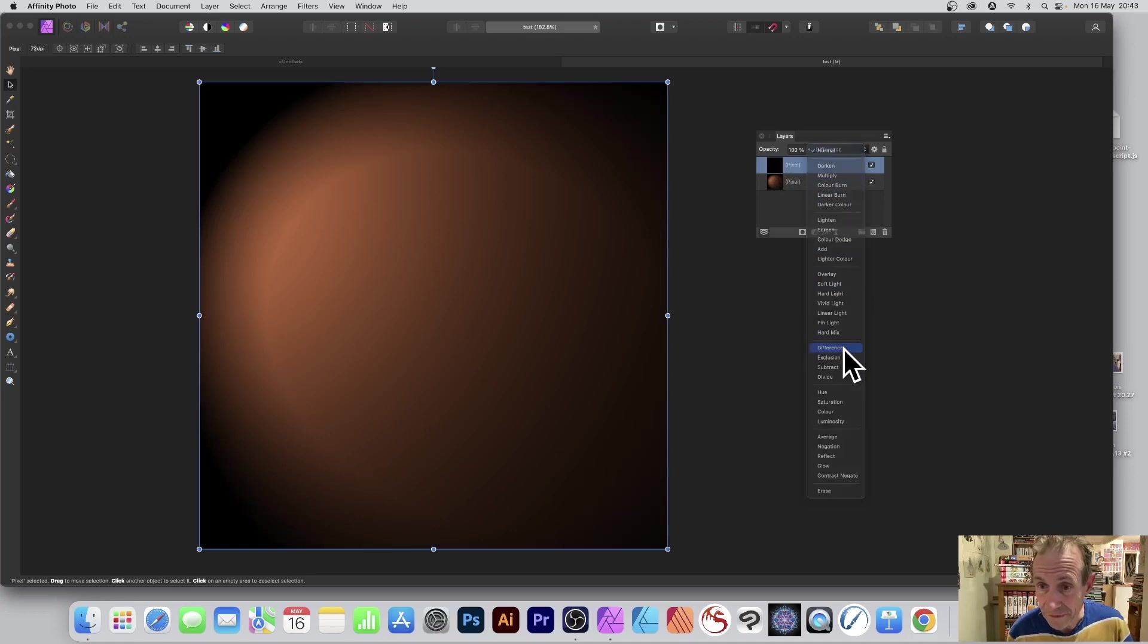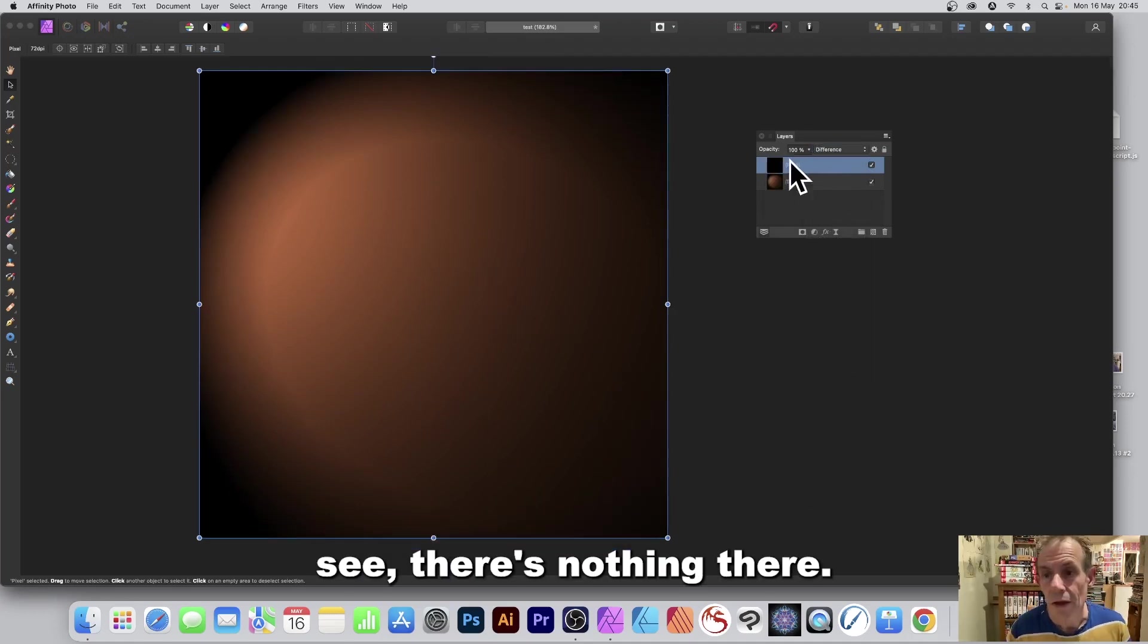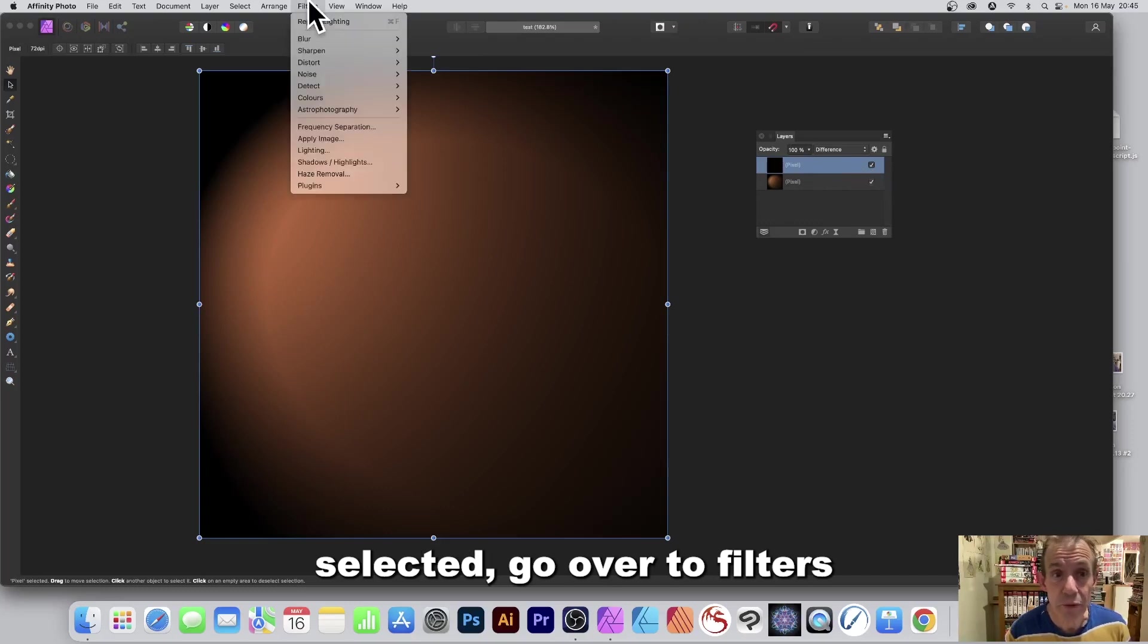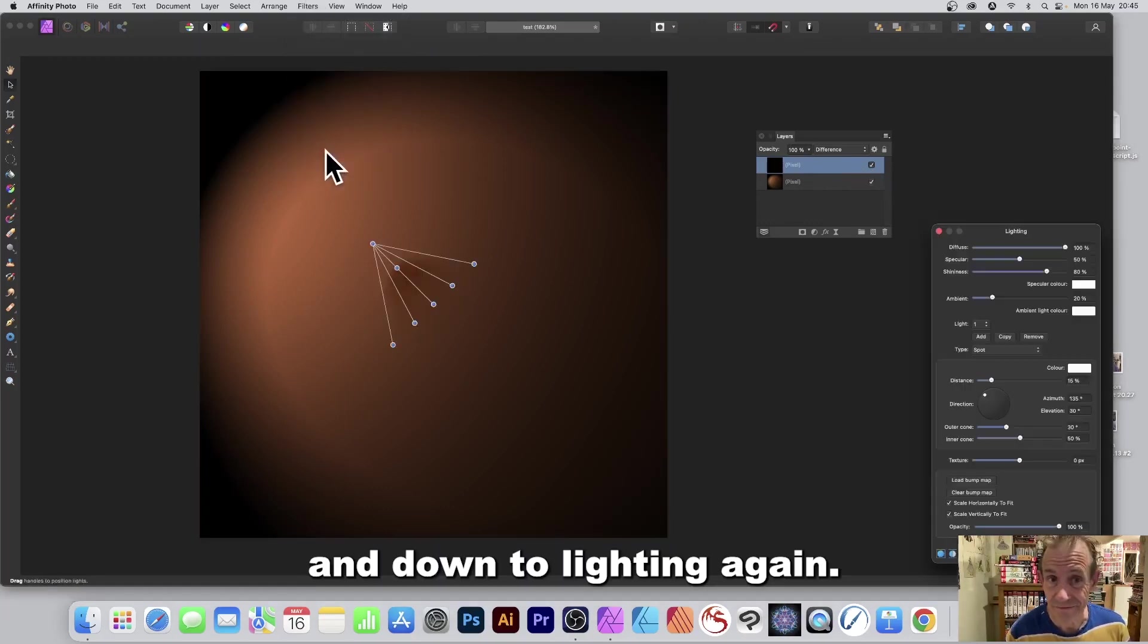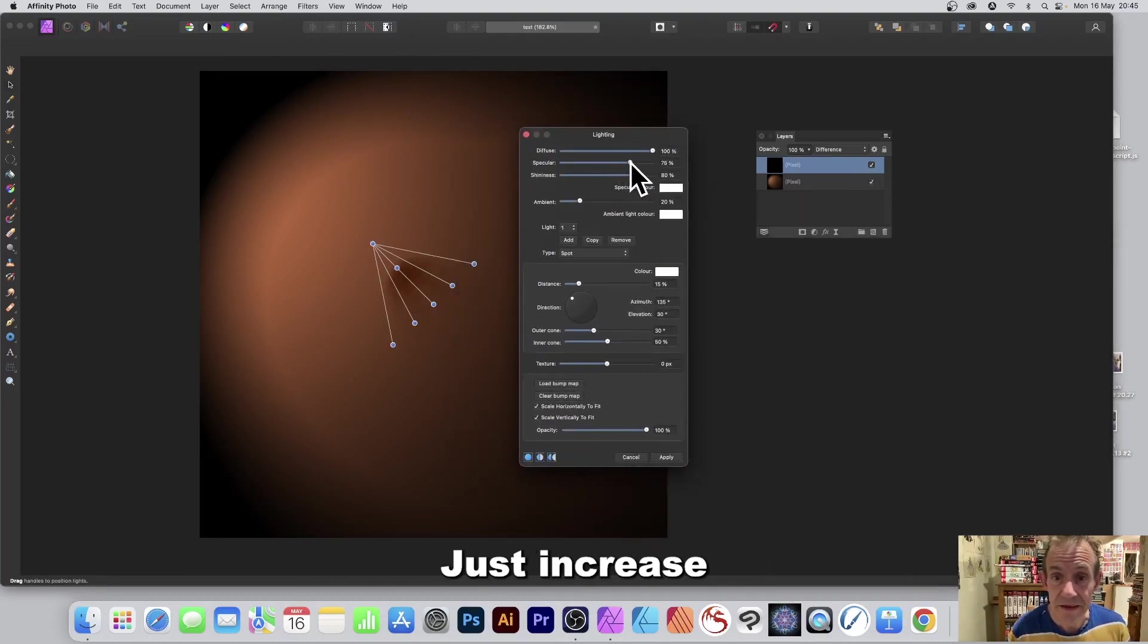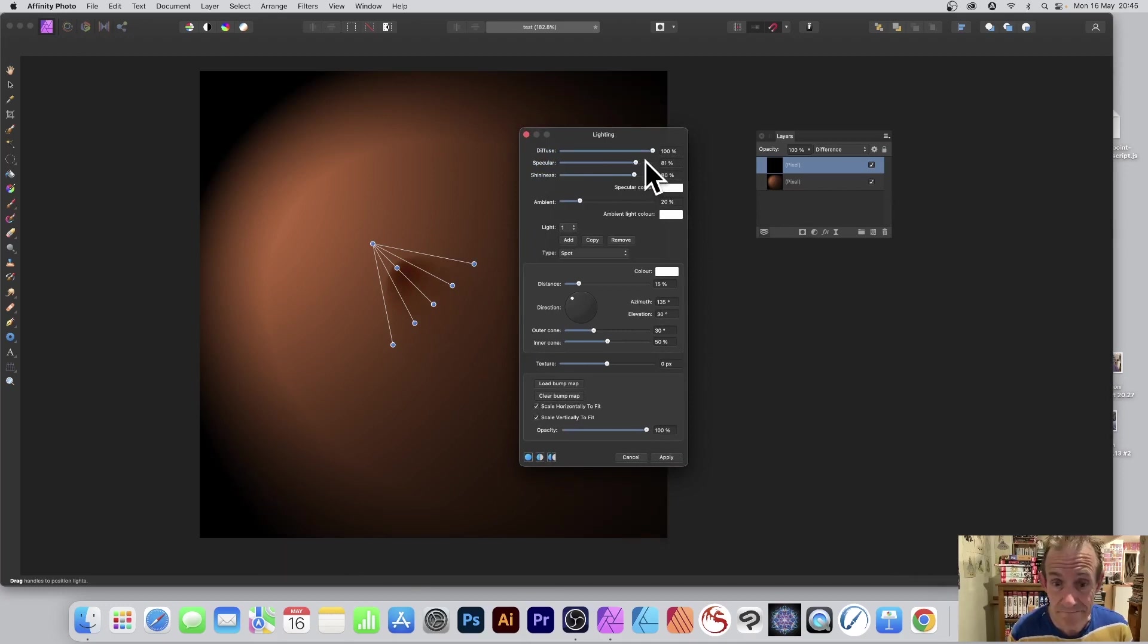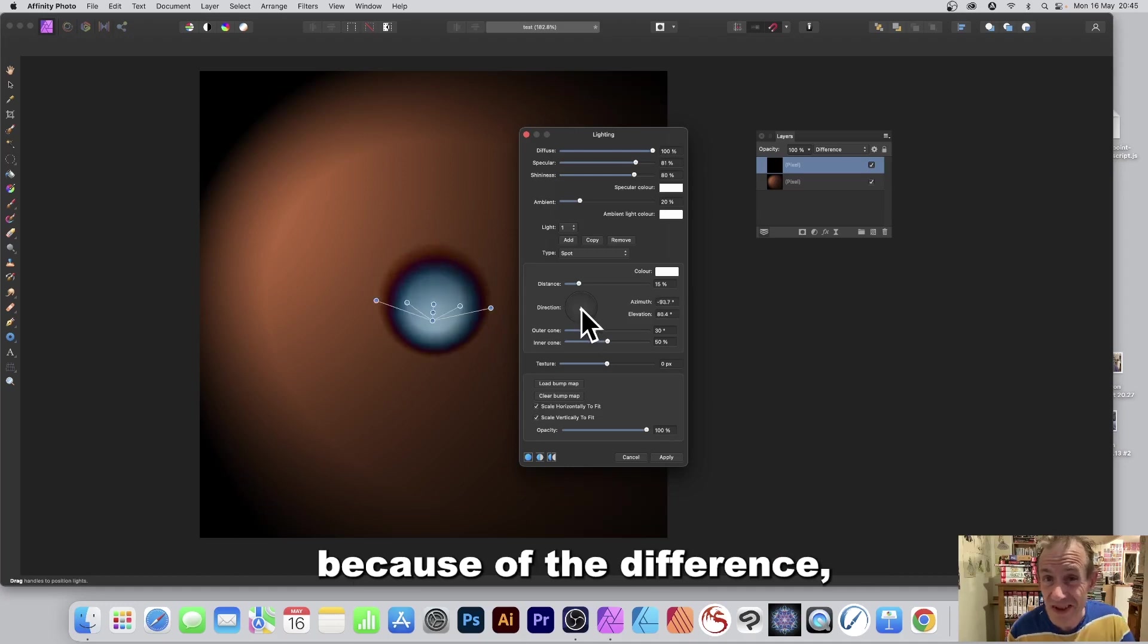Now at the moment see there's nothing there. With the layer selected go over to filters and down to lighting again. And then change the specular setting, just increase that maybe again to about 80 percent. And also go over here to the direction and you can see as you do that because of the difference you can see the result.